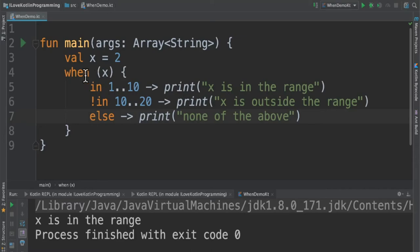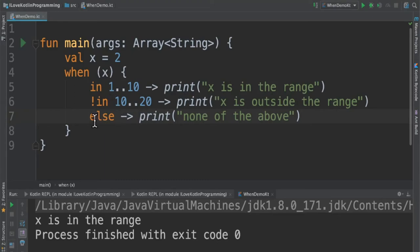The next part is when 2 is not in the range of 10 to 20, then print the statement. Again, the readability has increased. If none of the conditions match, then go to the else block and print the statement.